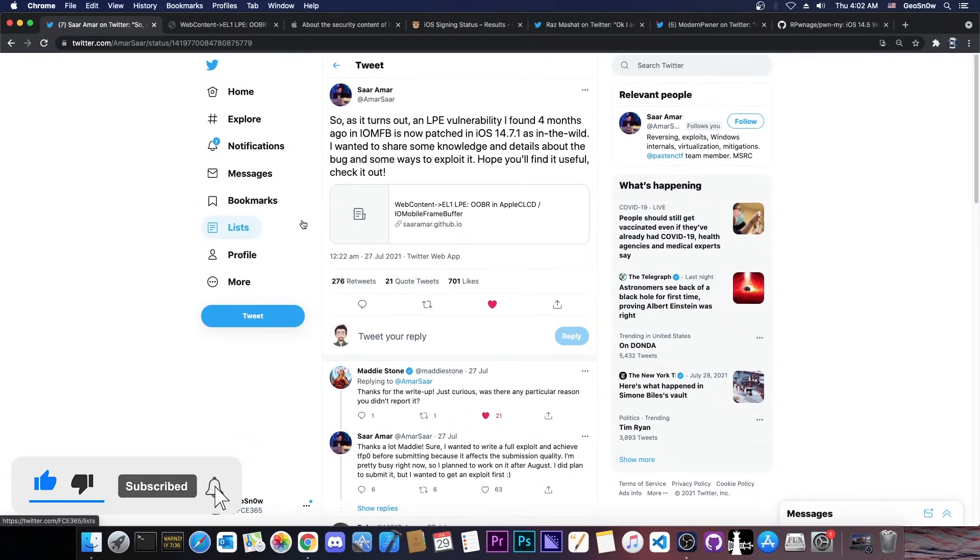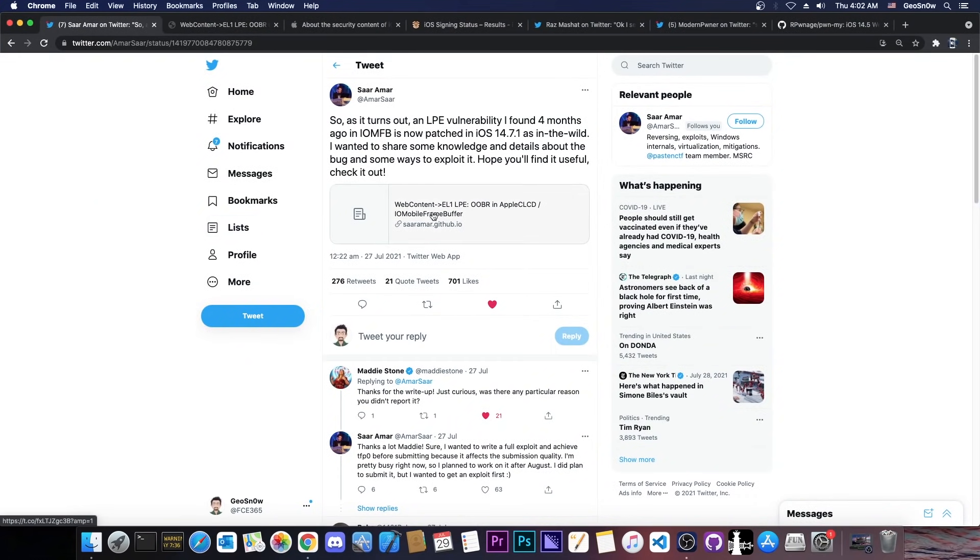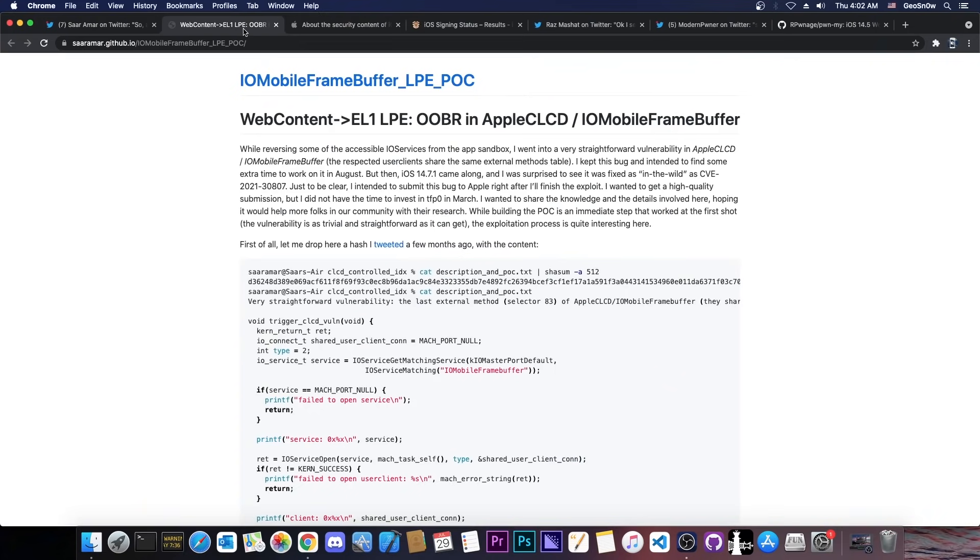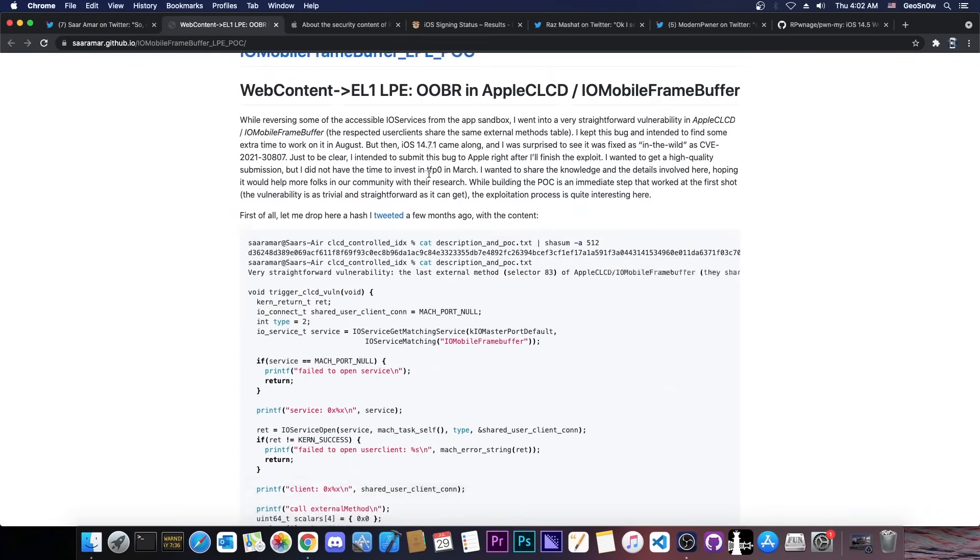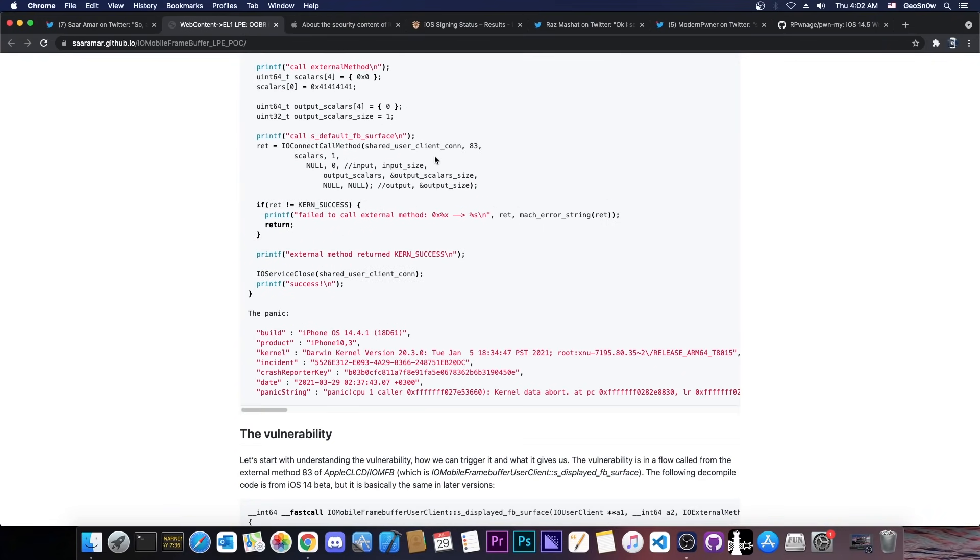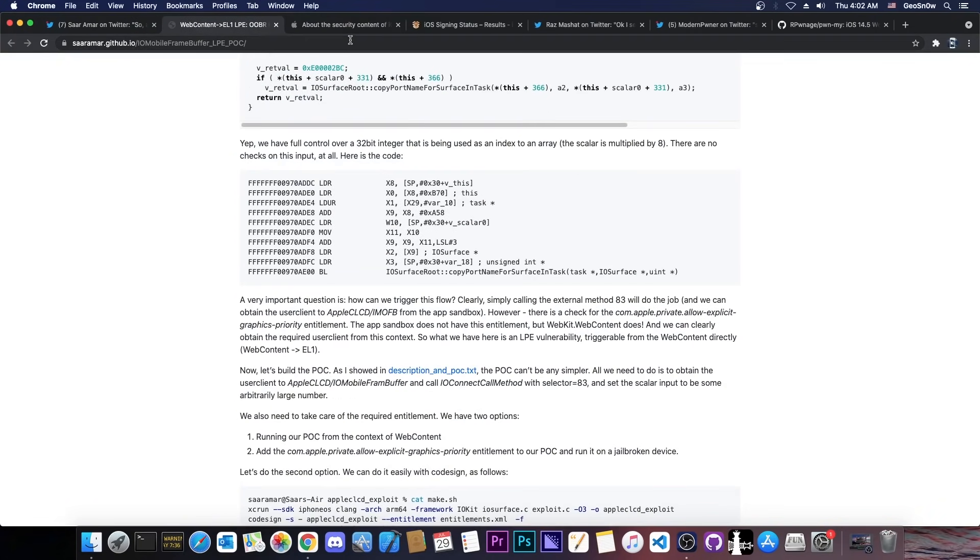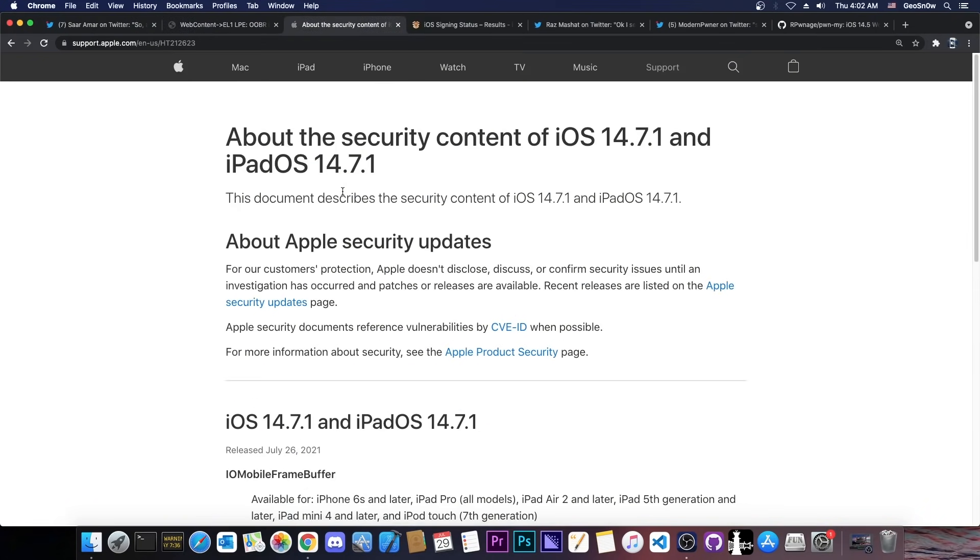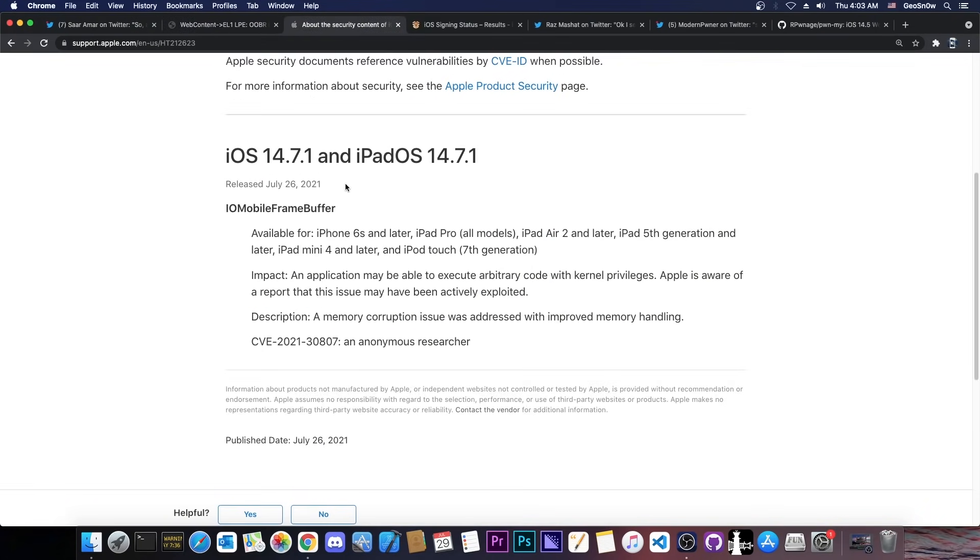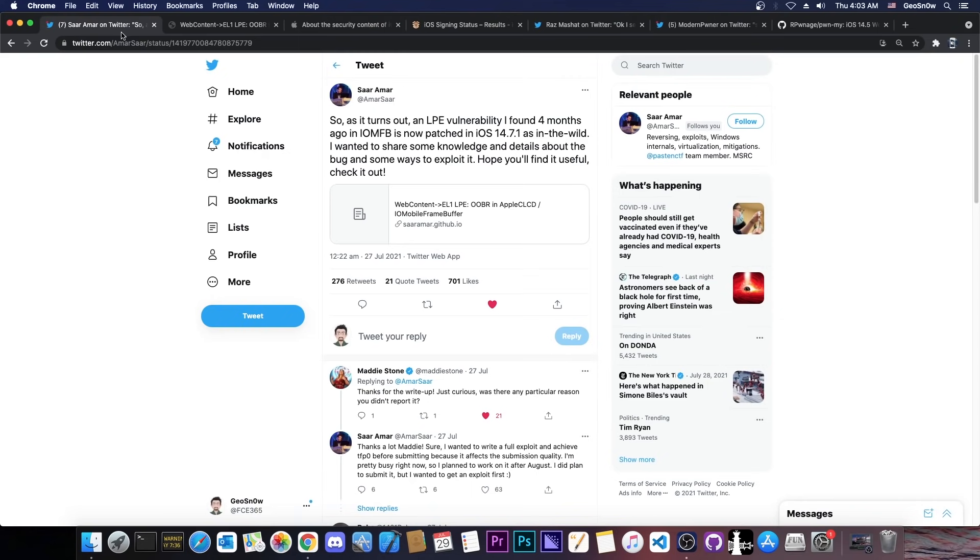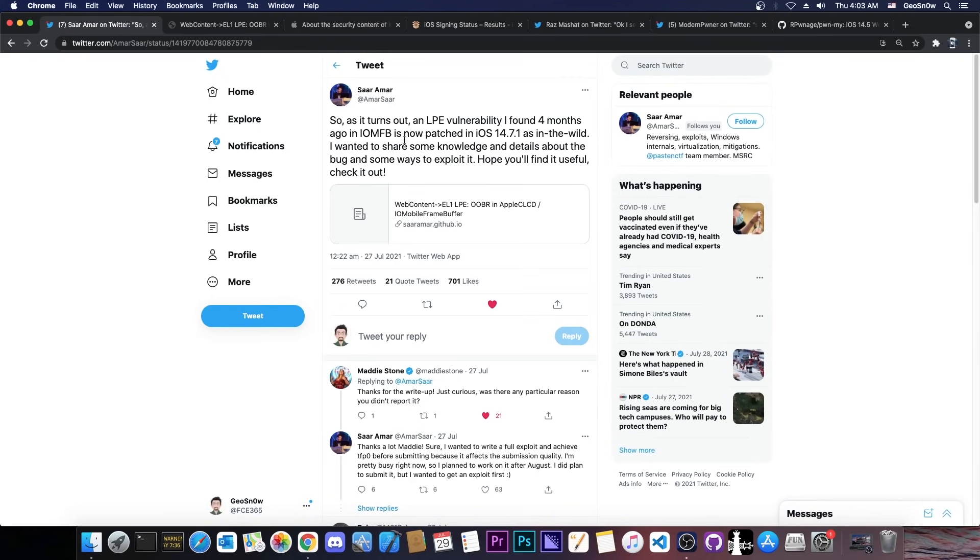So as you probably remember, today I made a video in which I talked about SAR's vulnerability. They posted this in here along with a complete write-up which explains everything you need to know. Now this vulnerability was patched on 14.7.1. It's the only vulnerability that was patched in iOS 14.7.1. It's the IO mobile frame buffer here and it was released by the developer SAR Amar.